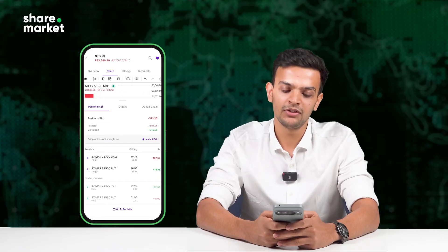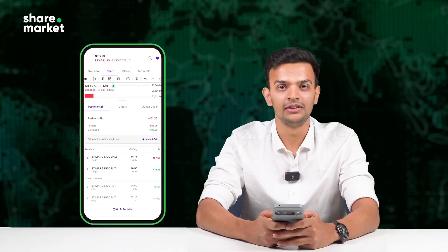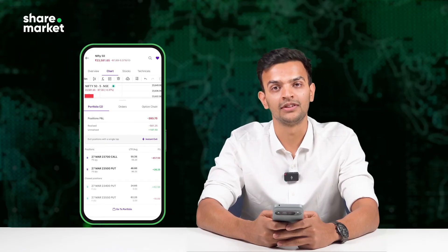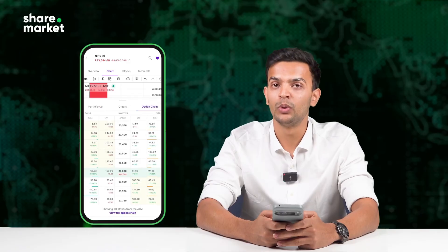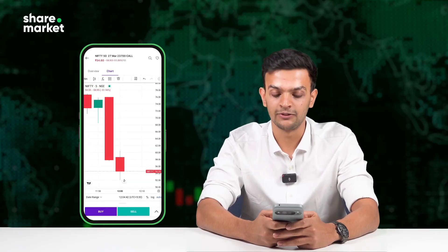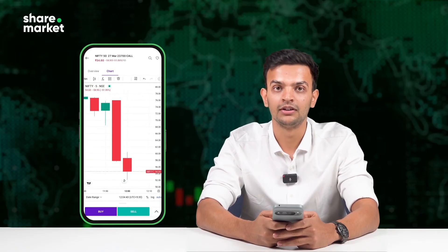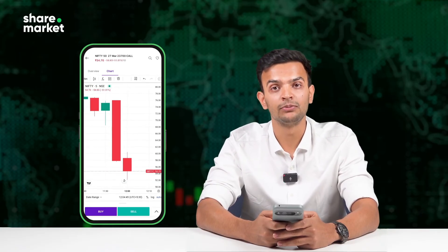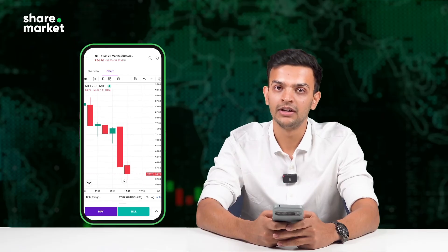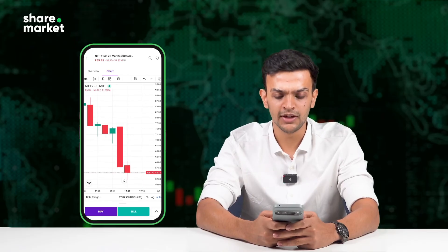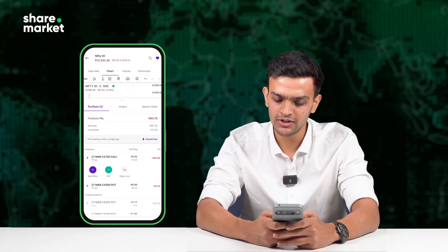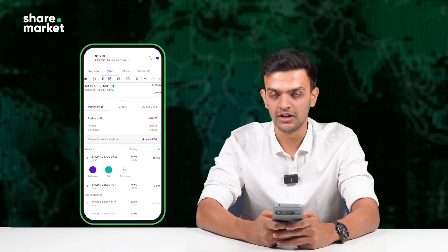Now, my 23,700 call is in the red. Maybe it's time to reassess. With one tap, I can pull up the chart of that specific contract. That gives me the price movement and trend, and helps me decide if I should exit, hold, or maybe re-enter.